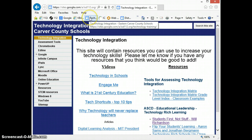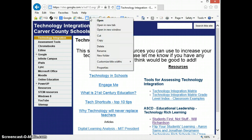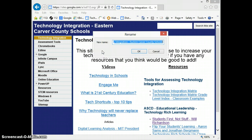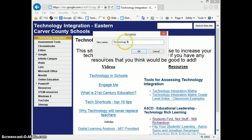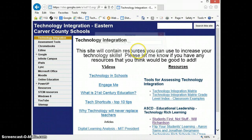If I right click on that name, in Internet Explorer I go to Rename, and I can shorten this up. Sometimes the names get really long. I'm just going to call this one Tech Tips, and say OK.